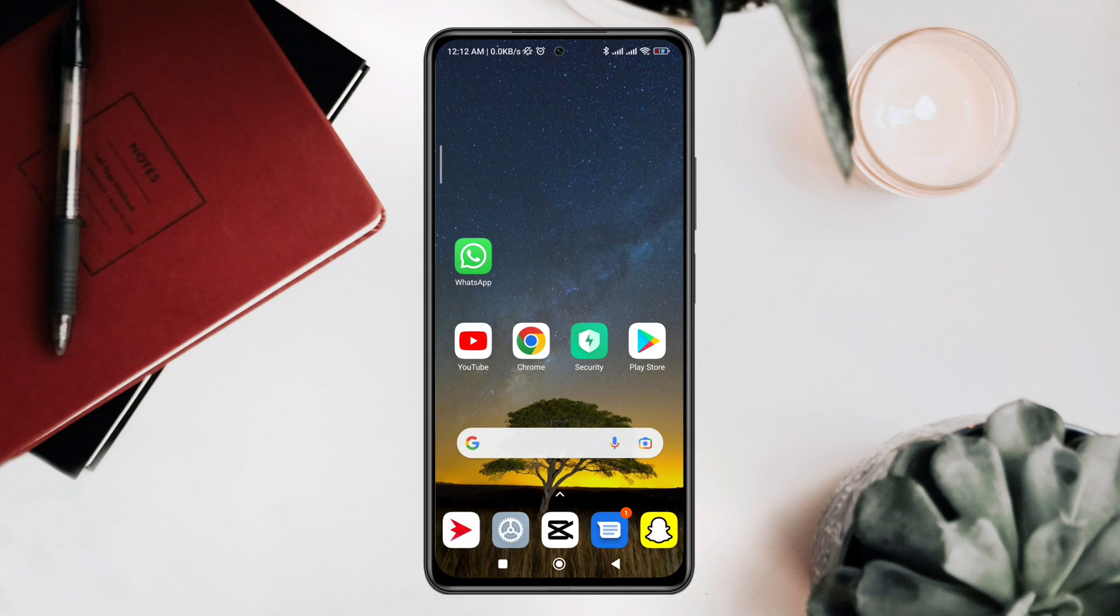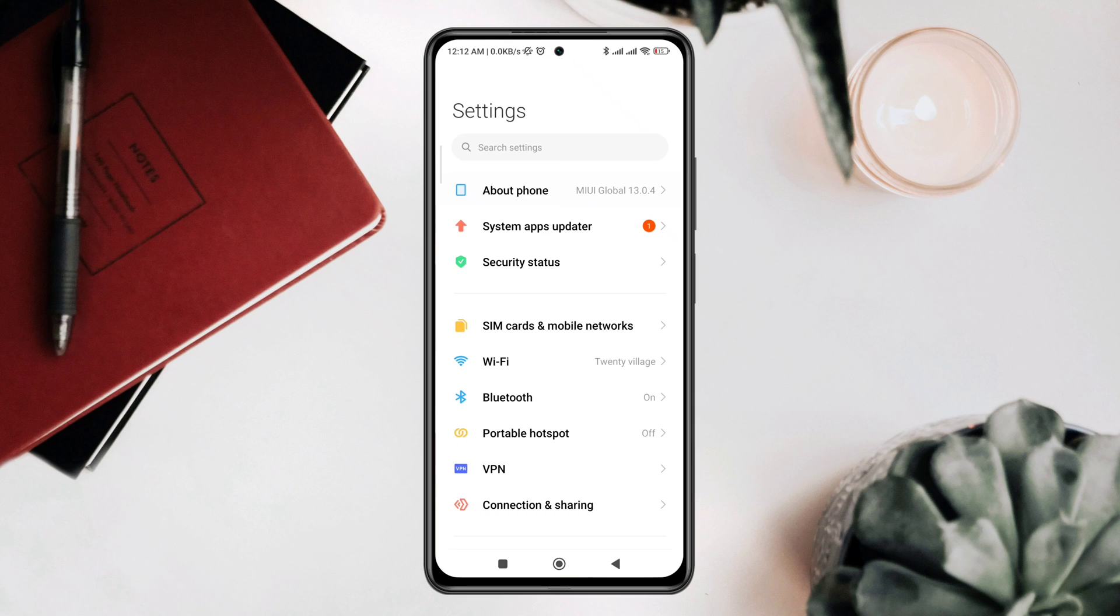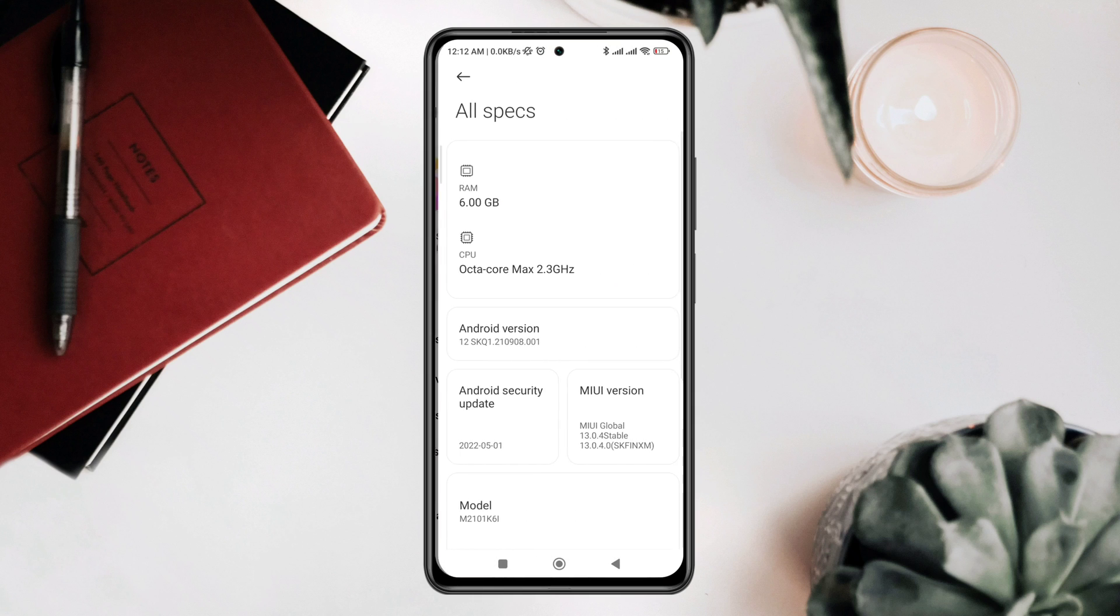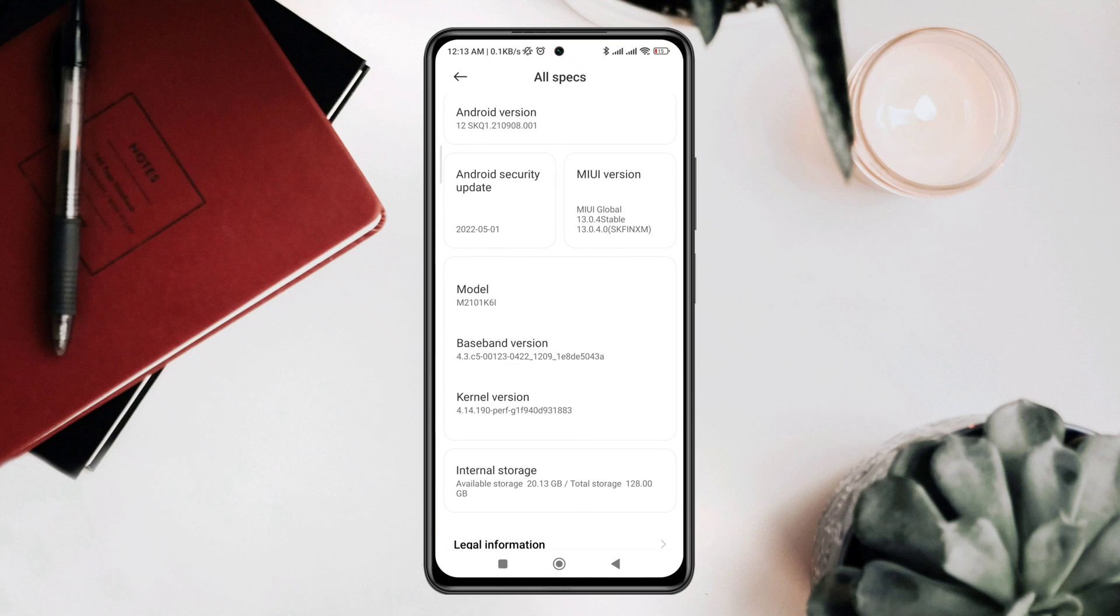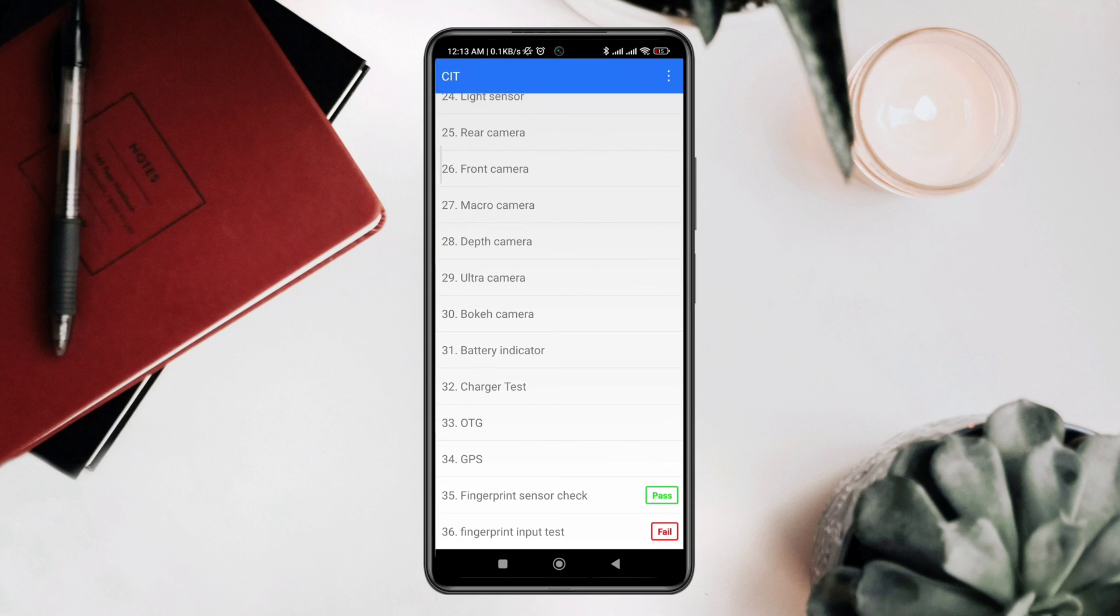Now to solve your fingerprint setting going missing, first you need to check whether it's a hardware issue or not. Open Settings, tap About the Phone, tap All Specs, tap the Kernel Version a few times, scroll down to Fingerprint Sensor Check.